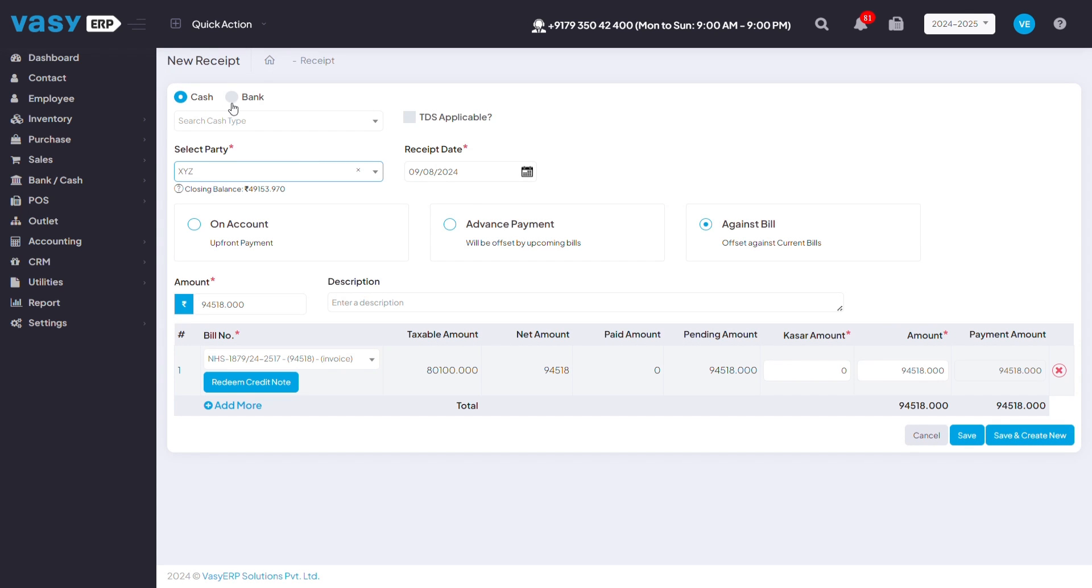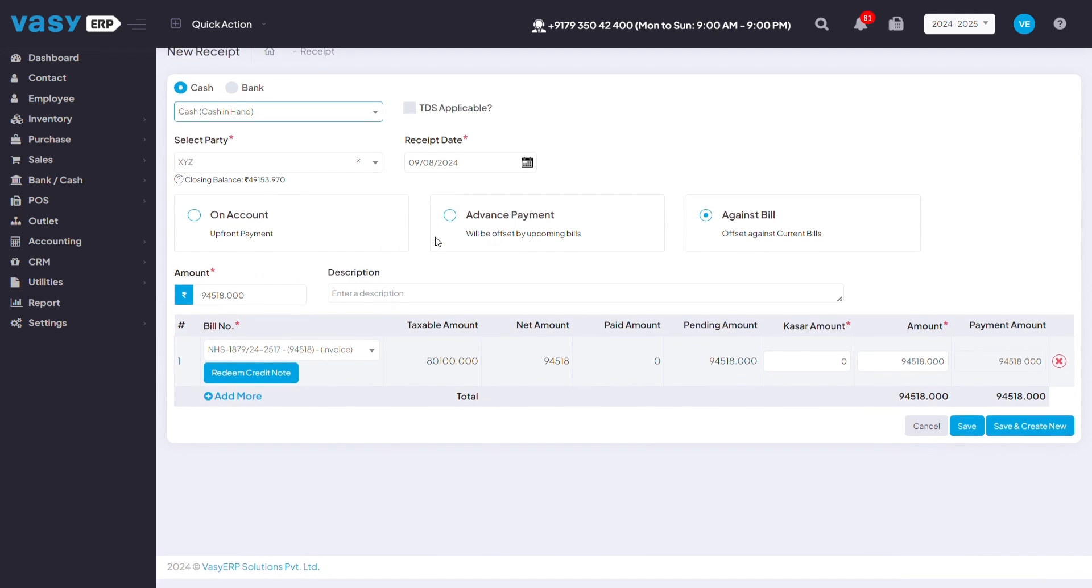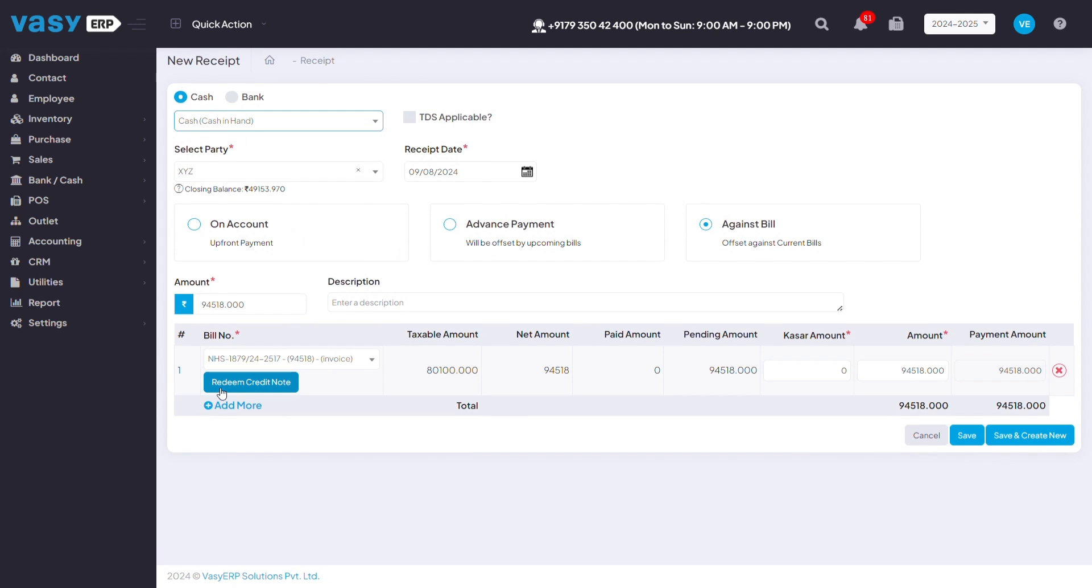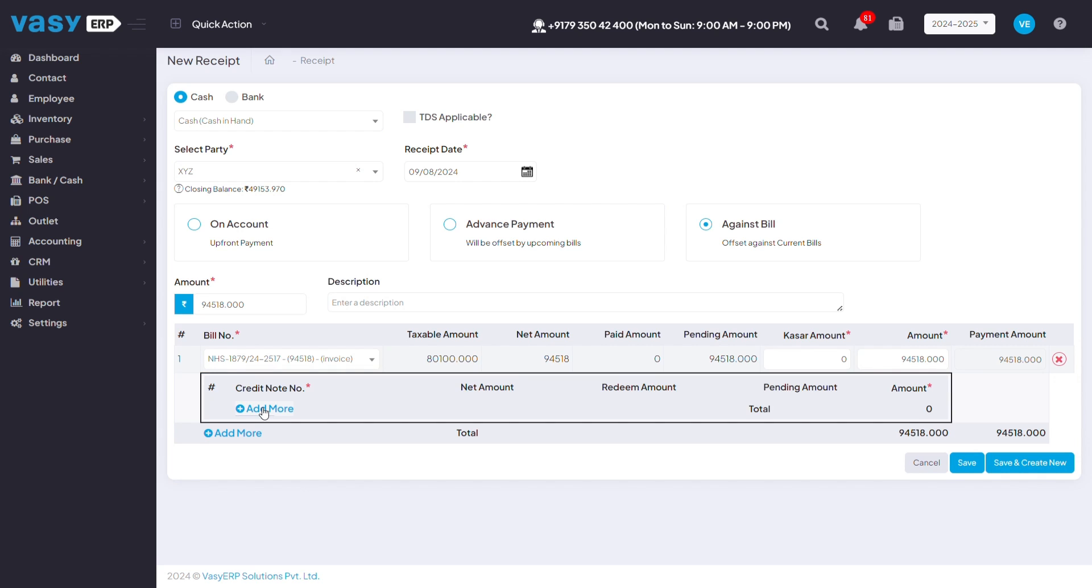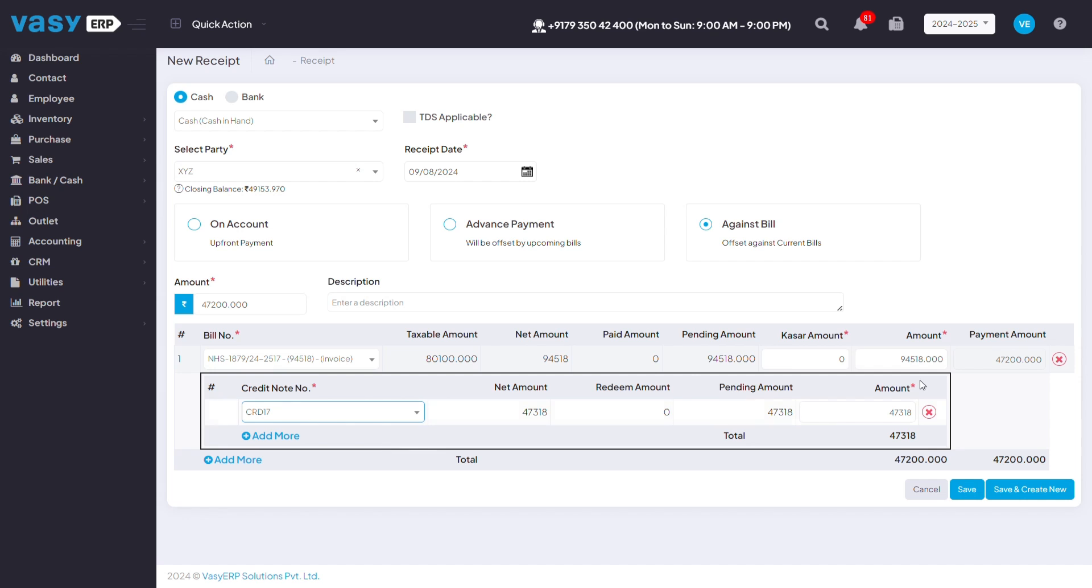You can select cash or bank accordingly as per your convenience. Here, you can automatically see that you've got the option to redeem the credit note. You can click on that and it will show the credit note that you've created for that customer.